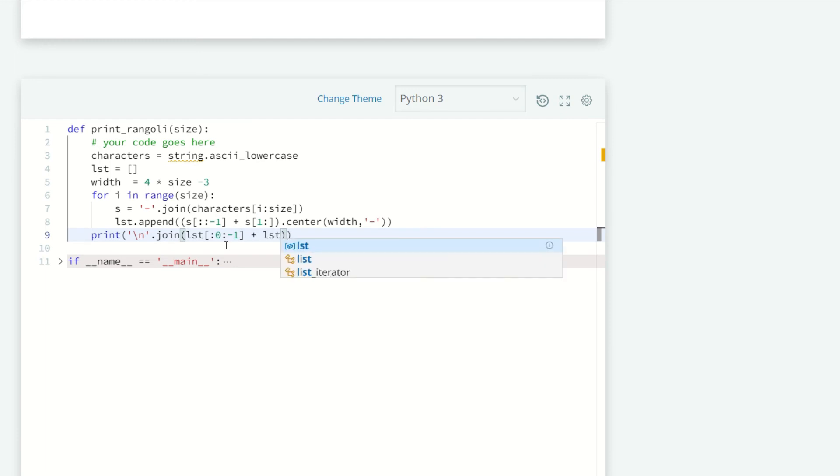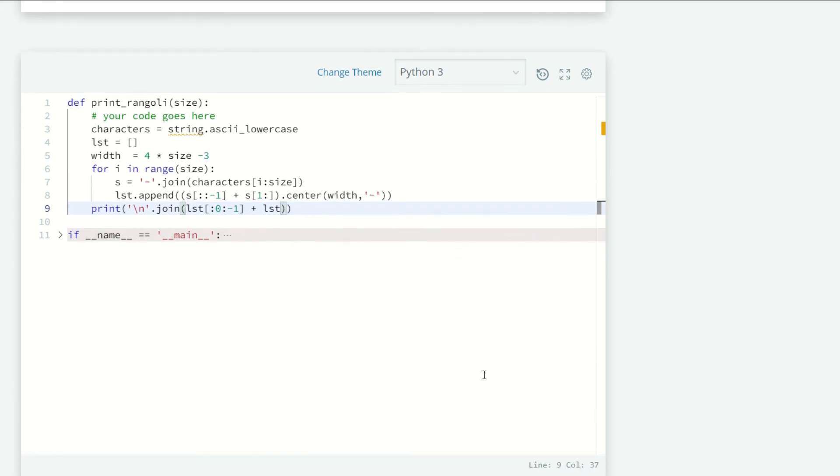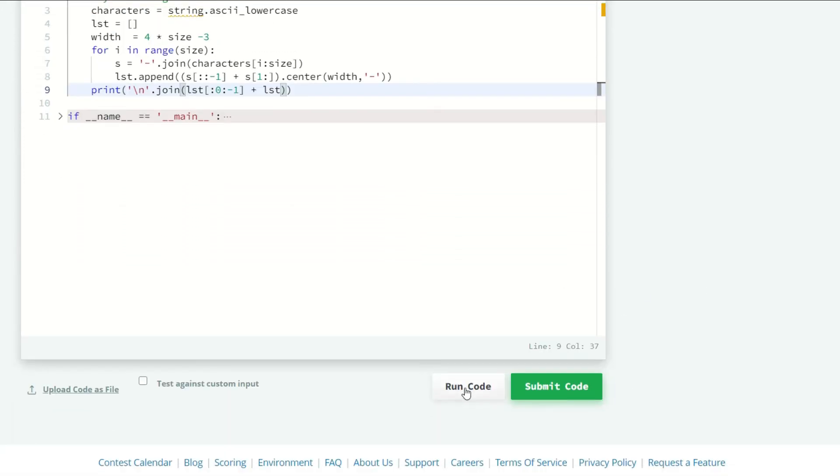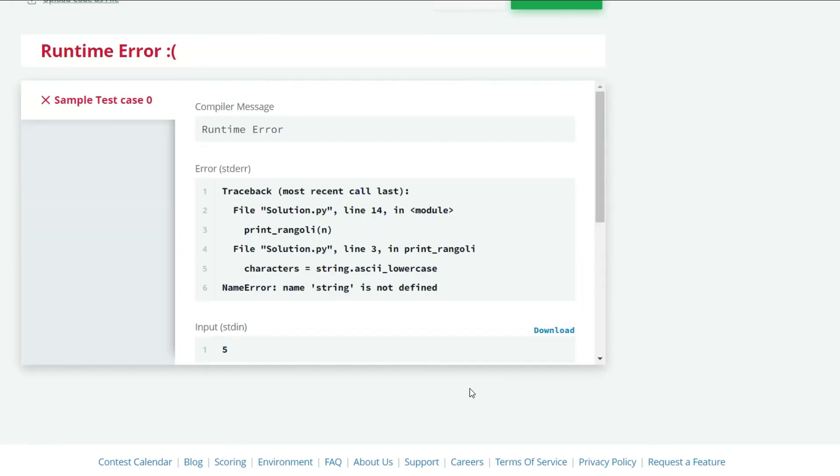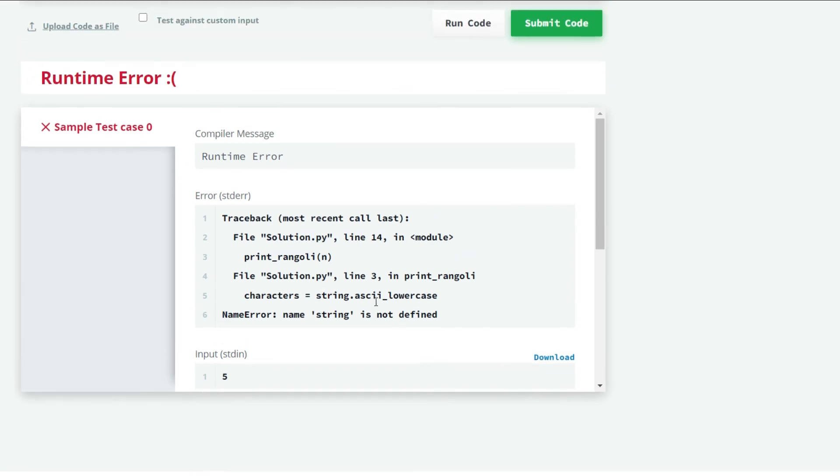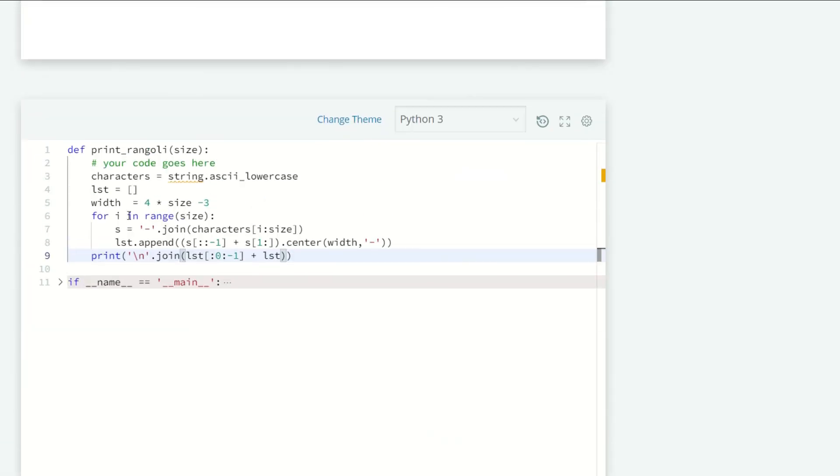Let's run our code and see what we get. String is not defined here. I forgot to import the string module.